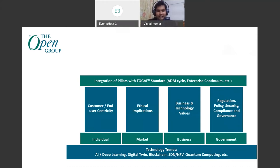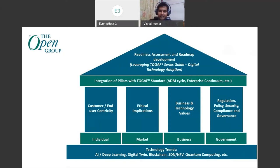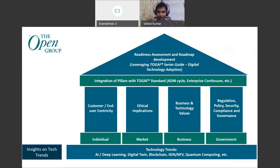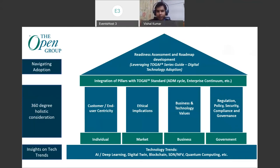Enterprise architects — I know that our viewers are well aware about this horizontal layer. But there is one more layer, which is our upcoming series guide. This is about readiness assessment of the organizations and roadmap development when adopting any new digital technology. This is done by leveraging the new upcoming series guide on digital technology adoption. We will drill down into this series guide in a later section. So just to give a recap: the insights on tech trends are really important; the 360-degree holistic consideration is really important when we are talking about a perspective in this digital era; and third, navigating the adoption of these technologies plays a pivotal role.